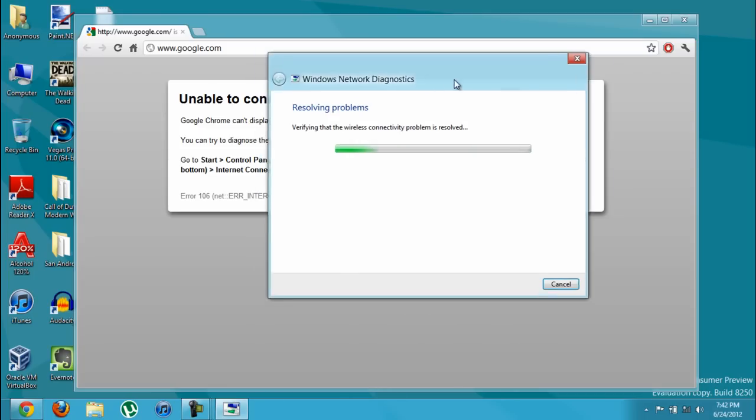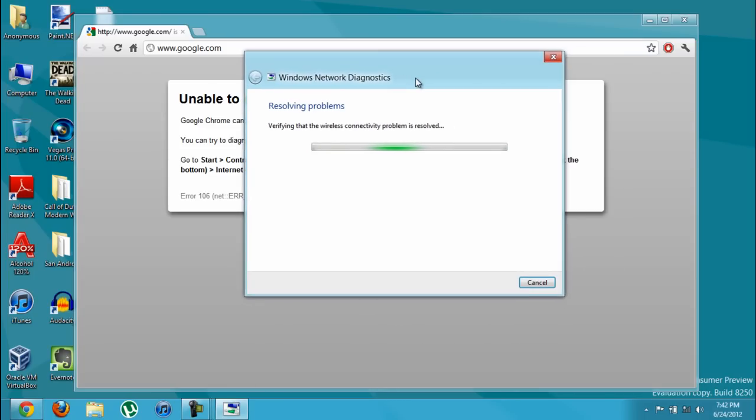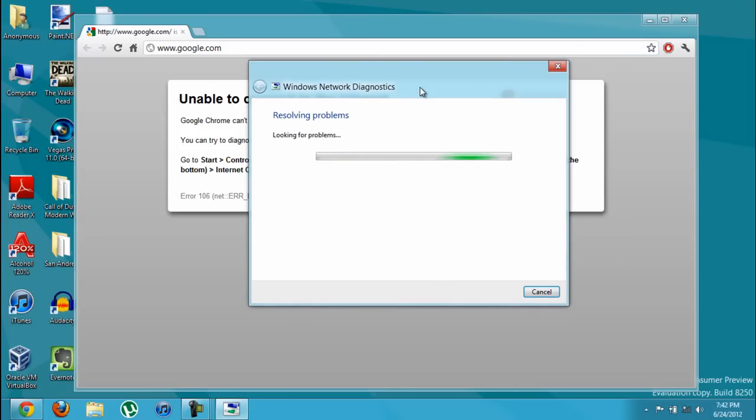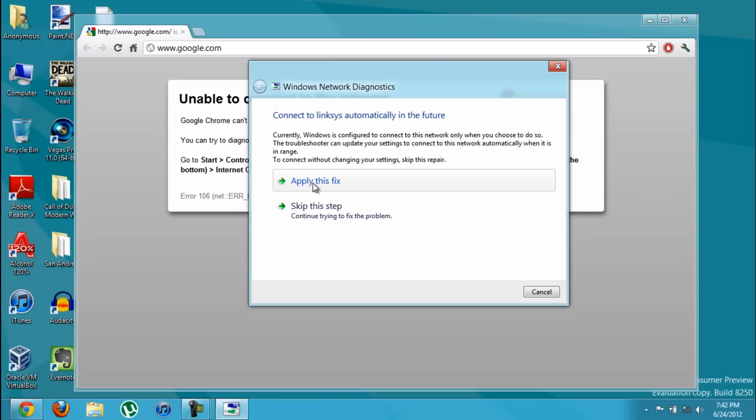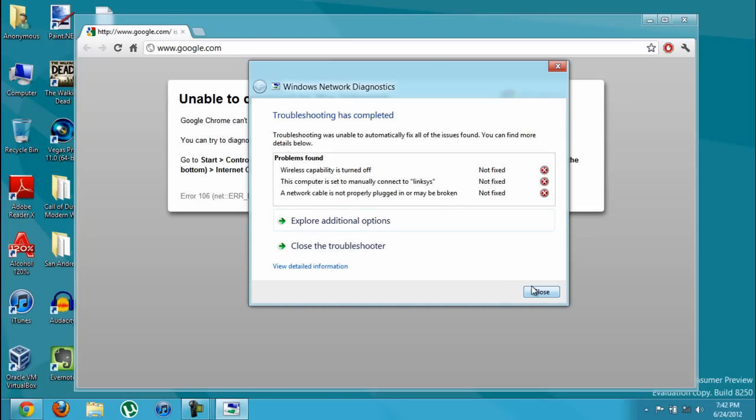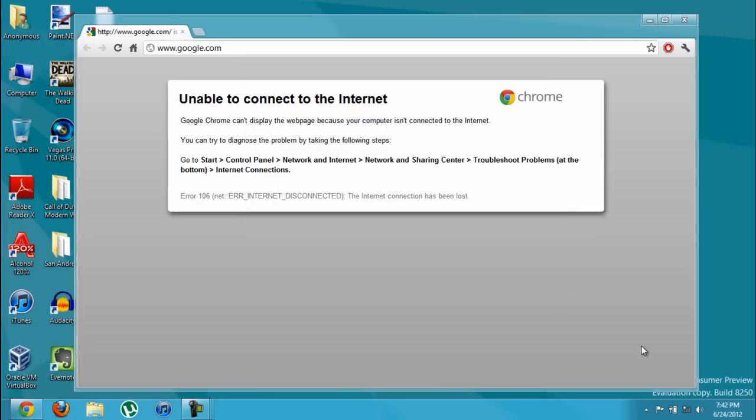You might want to also download the latest drivers. Here you can just click apply this fix. And you click close.